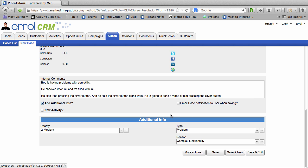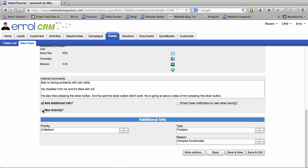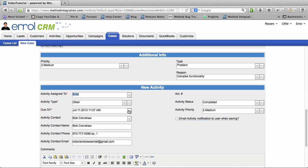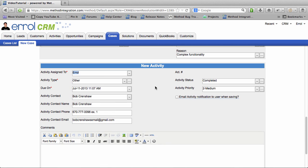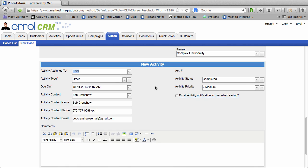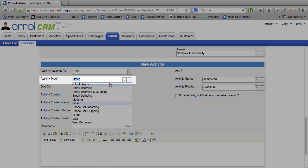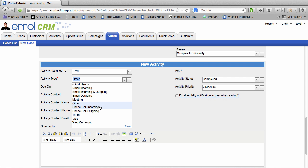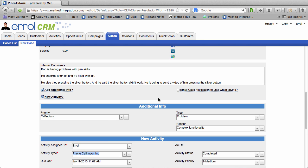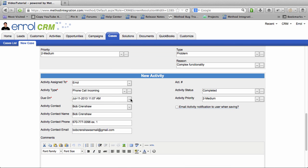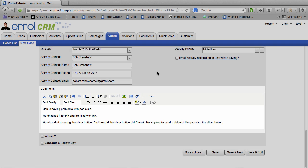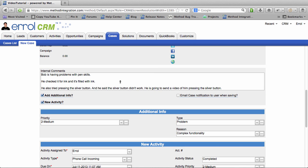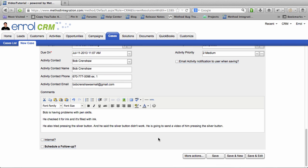And finally, you should add a new activity in order for you to keep track of the case. In fact, you're going to keep track of the case via activity. So make sure that you put in a new activity for everything that happens. Activity type is phone call incoming. I am going to just copy and paste this thing from internal comments. Your internal comments shouldn't be used to keep a log of your case. You should use activities to keep a log of your case.